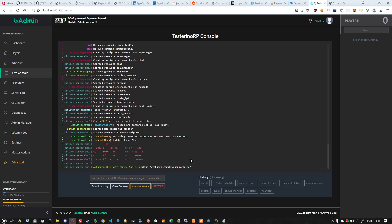join the FiveM Discord, or if your issue is related specifically to txAdmin, you can also get support in discord.gg/txadmin. Of course, the links are in the video description. All right, see you guys.